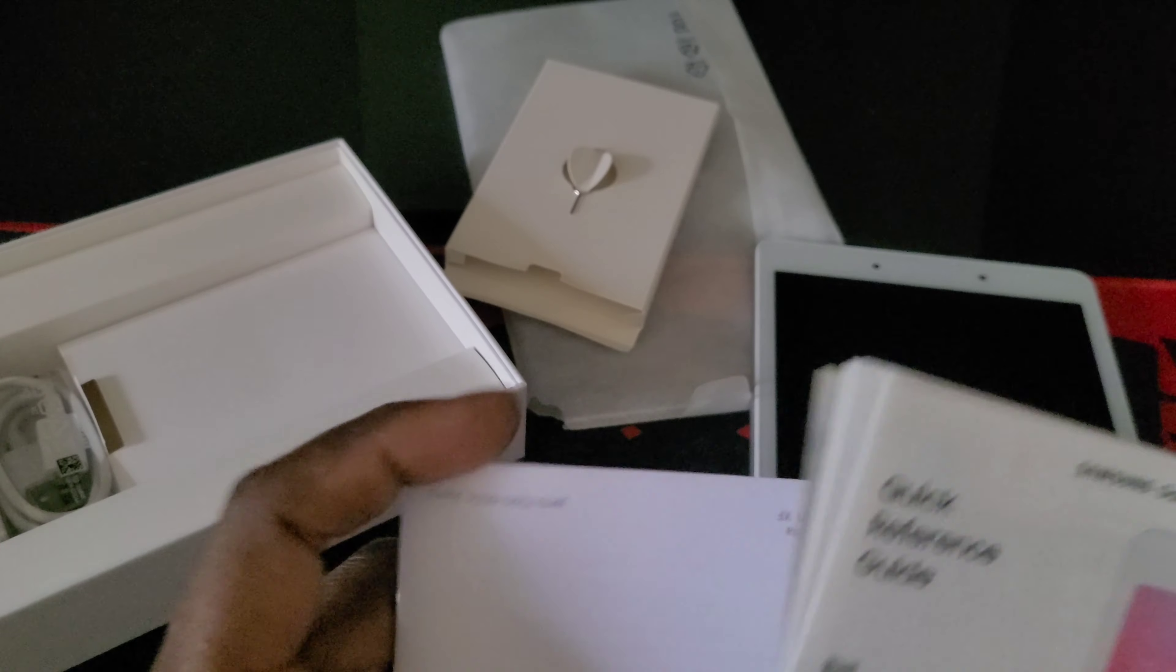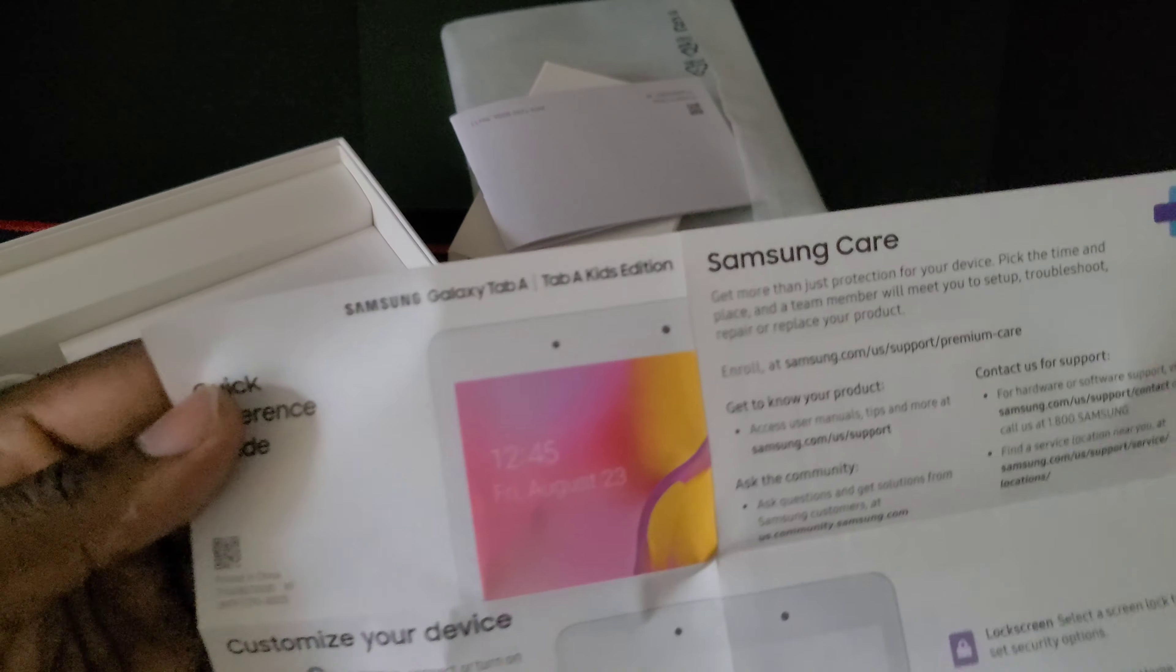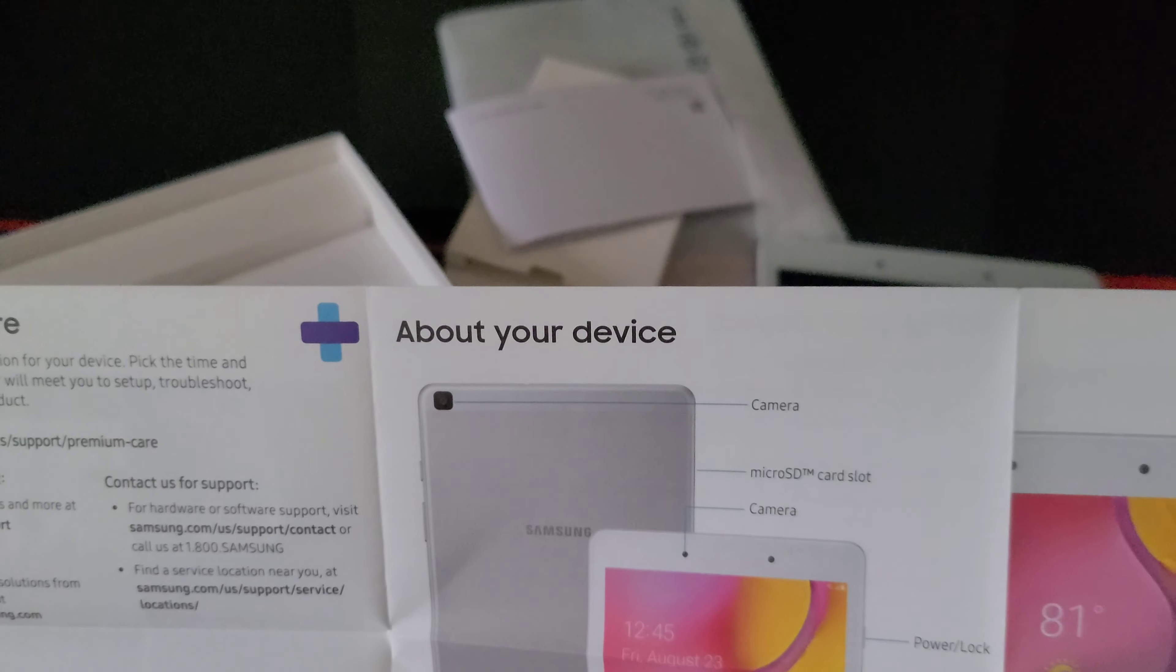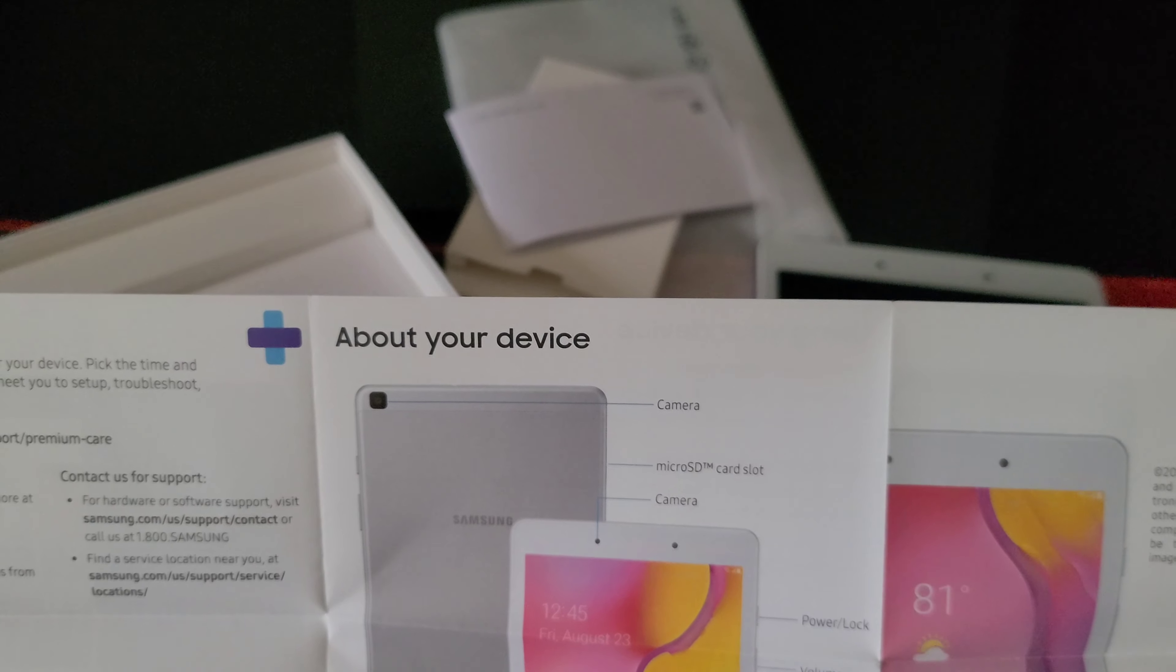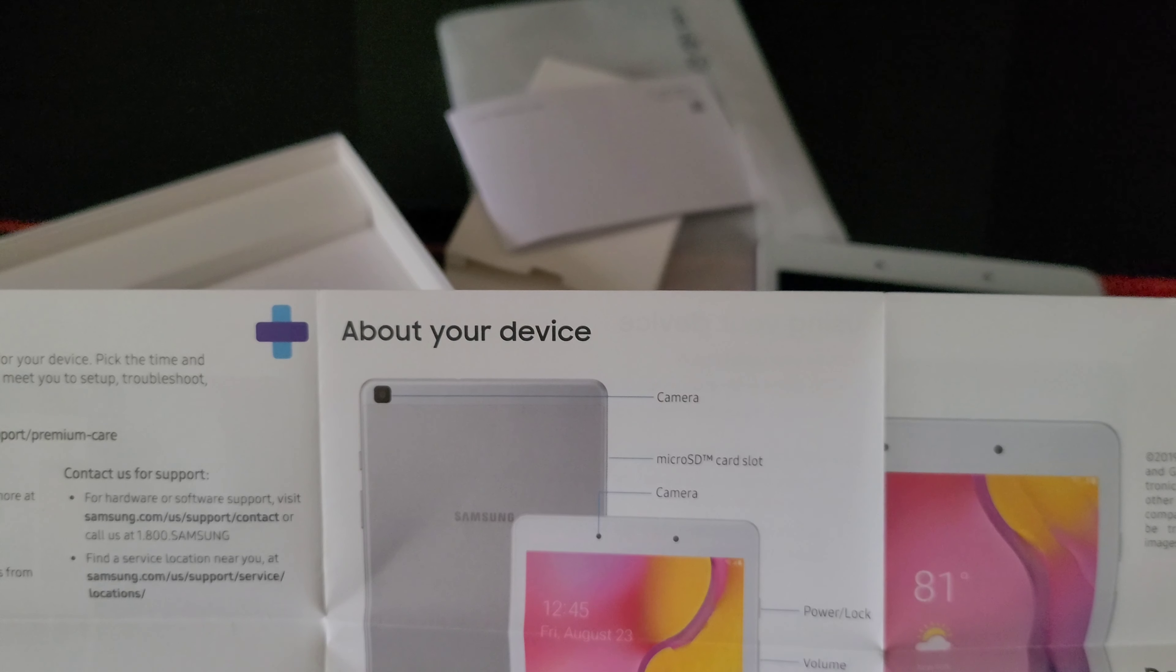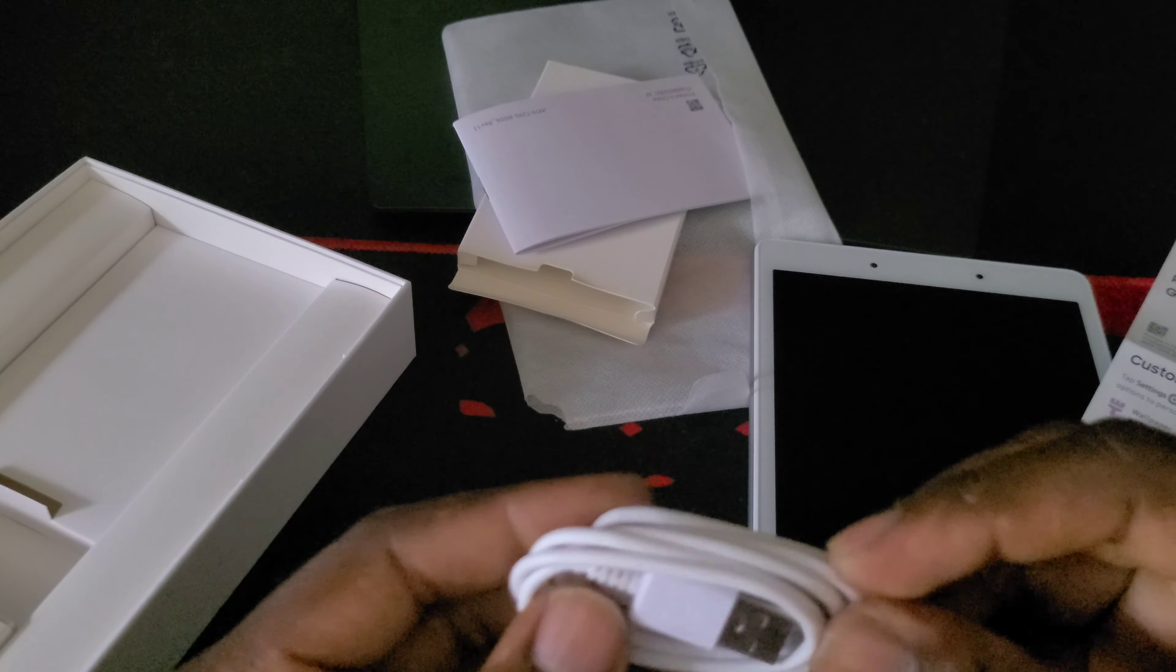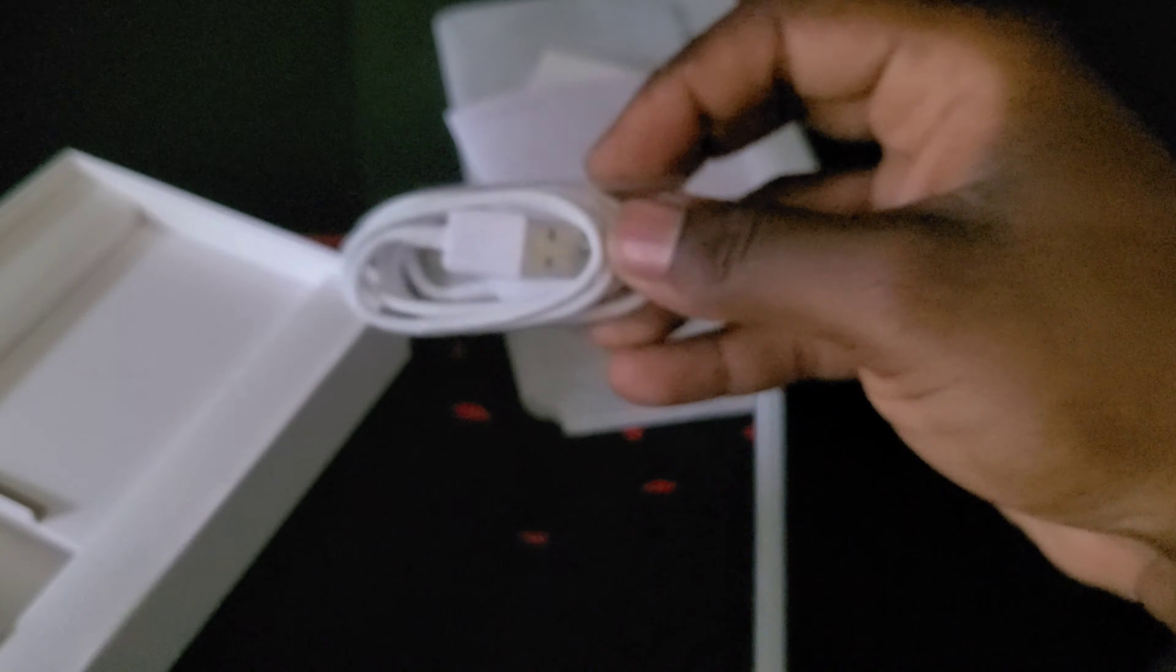I think I opened that wrong, yes I did. Every typical instruction manual. Here we have the micro SD card slot, camera, your charger, and everything.